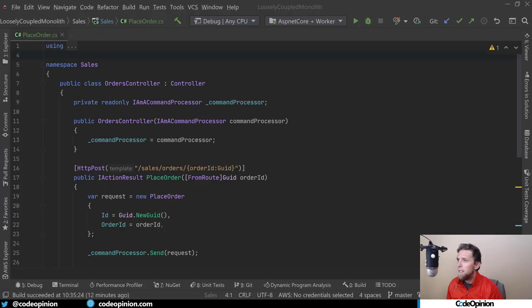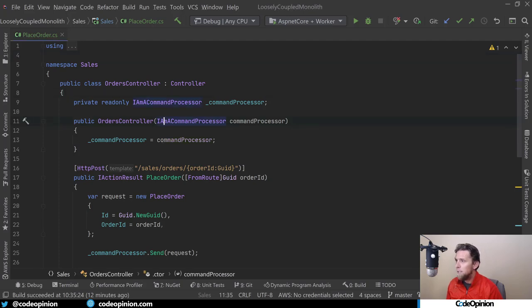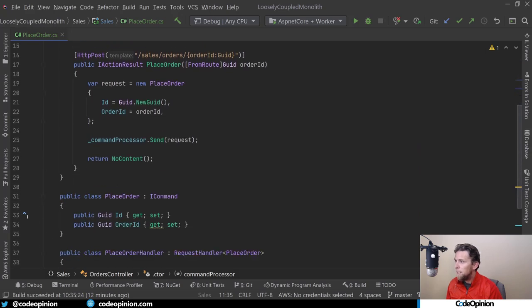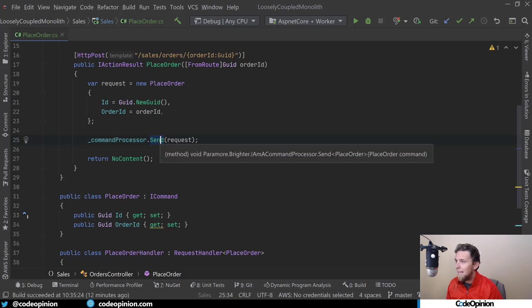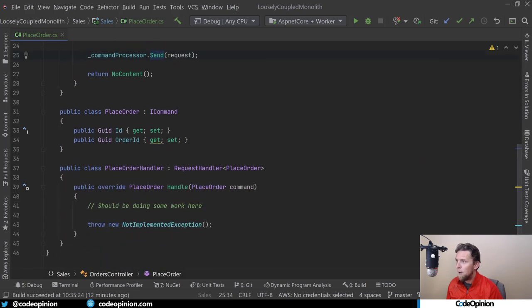I've completely refactored this code to remove Mediator and now use Brighter. Instead of using the iMediator, I'm using a command processor. I still have the exact same place order object. It now implements iCommand instead of iRequest. I'm just calling send on the command processor. This is doing exactly what Mediator would do, and it's still in-process right now.